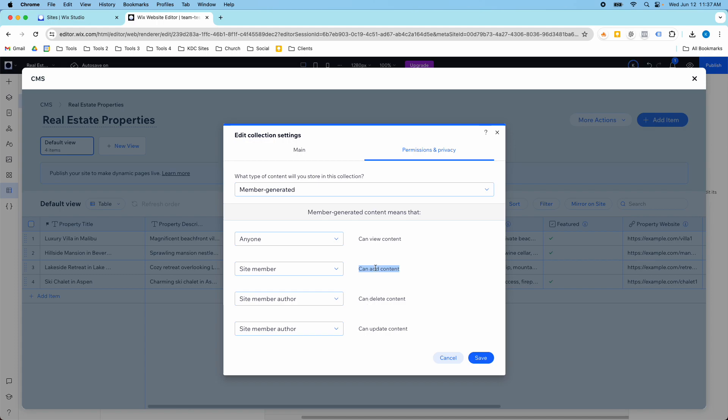The other thing to keep in mind is that even though it's not listed here the admin can still do all these functions. They can still view content, add content, delete content, and update content.